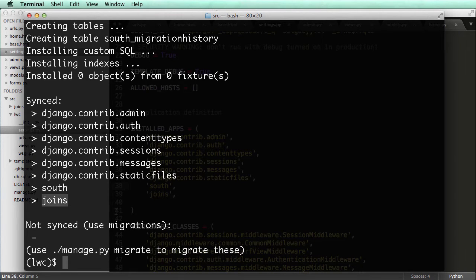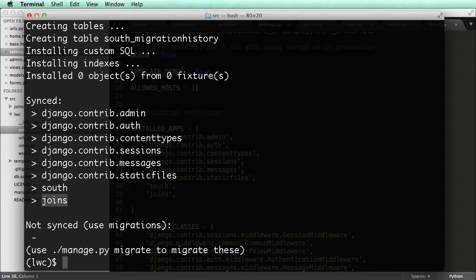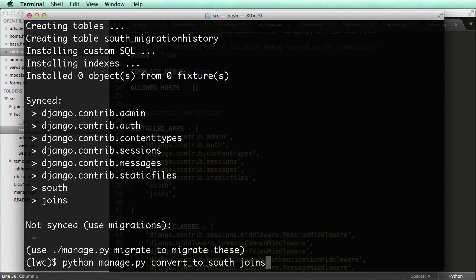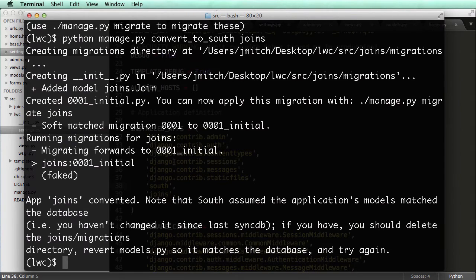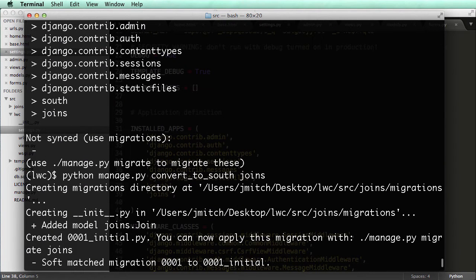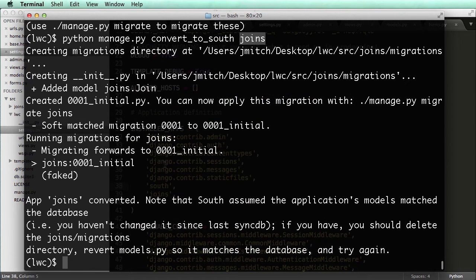Since it's already synced with the database, we can do it this method. If it's not synced to the database already, we would want to install it, sync it to the database, and then do what we're about to do, which is python manage.py convert to south joins. So convert to south is converting the app to be managed by South. That's it.